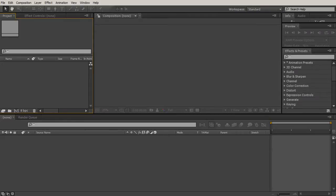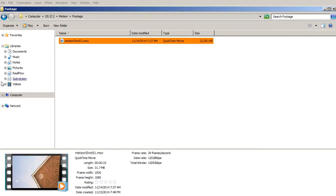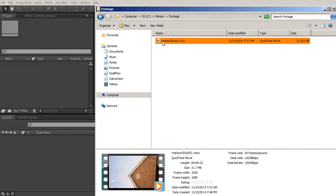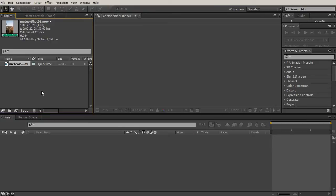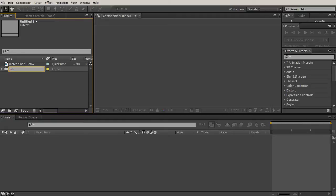So the first thing we'll want to do is take this footage, bring it into After Effects, and then render out an image sequence. That way, since they're just images, we can do all of our edits and then render it back out and recompile the final footage.